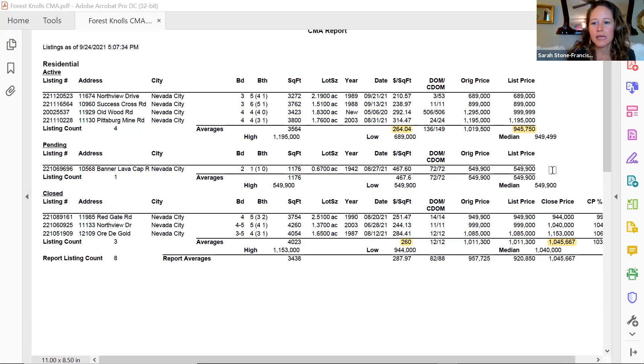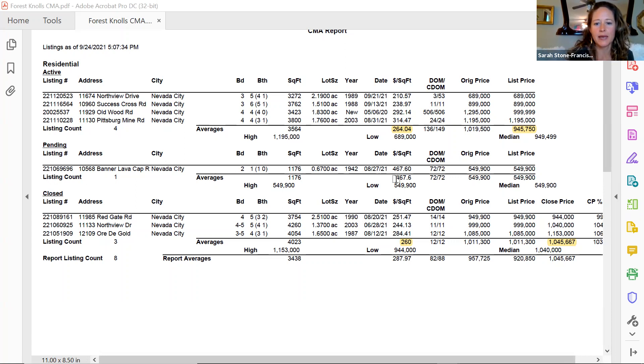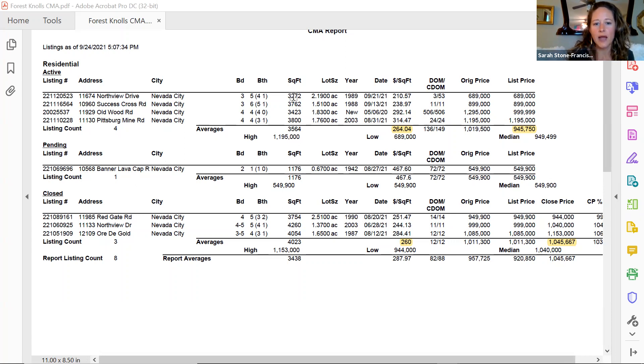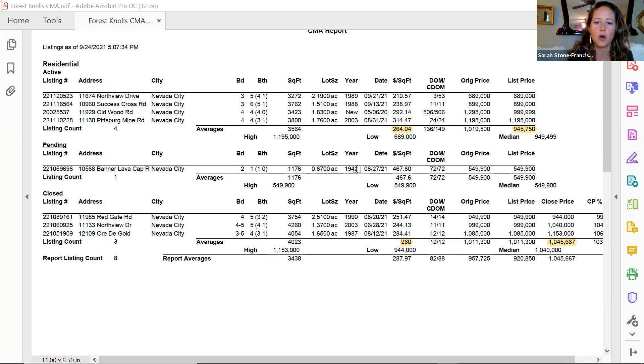The first thing I want to mention is this outlier. We've got one home that's pending, currently under contract, and it's coming in at $549,900. You'll see it's a smaller house than the rest of the homes in the Forest Knolls and Bannercrest area, it's also on a smaller lot, and it's a much older home. That's just something to keep in mind.